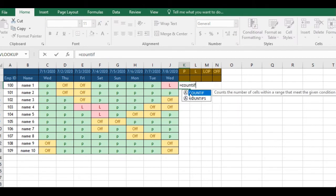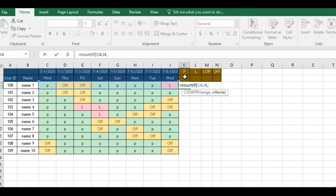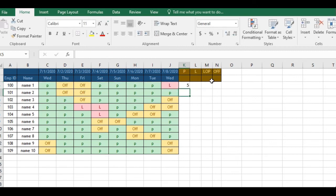We have another formula for this. Which is COUNTIF, select the data, comma, and wherever you have written P for present, select that cell and lock the cell by pressing F4. If it's on a desktop, if it's on a laptop, sometimes you have to use a function key. Hold the F4 button and close the parenthesis.